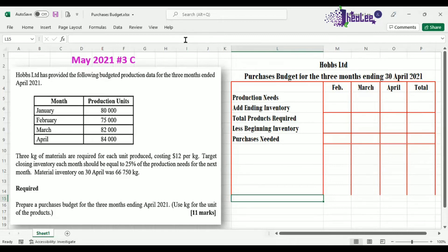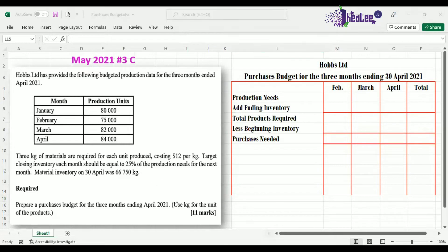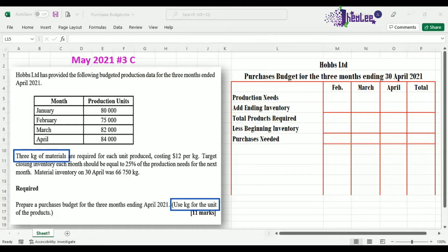As a reminder, we are to show our results in kg, where one unit equals 3 kg of materials. So wherever you have units, you need to multiply those by 3 to get your results in kg.